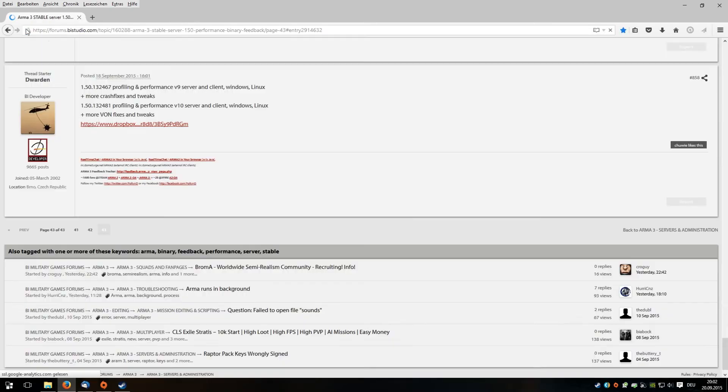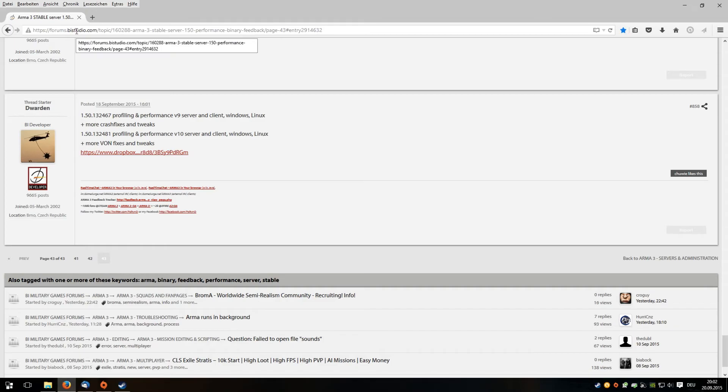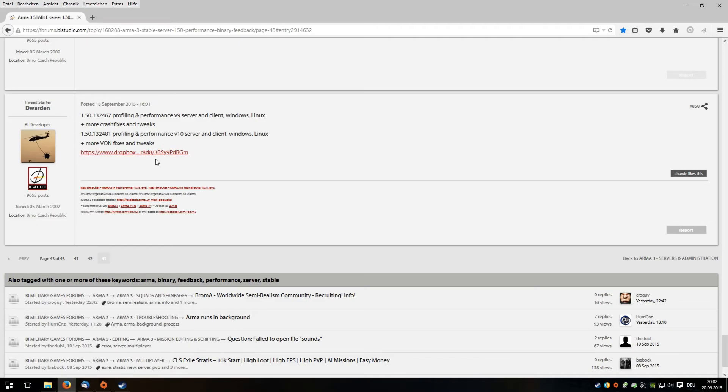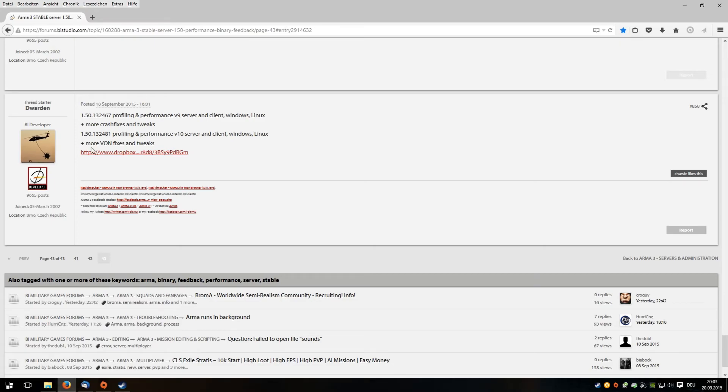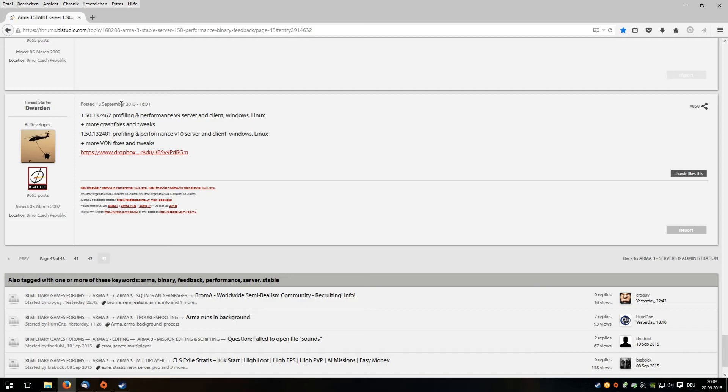If you go to this address, you will get to a forum of buystudio.com. Dwarden is a developer of Bohemia Interactive, and he tries to improve the performance by a client-side tweak. The last entry in this forum of the 18th September 2015 will lead you to his Dropbox account.